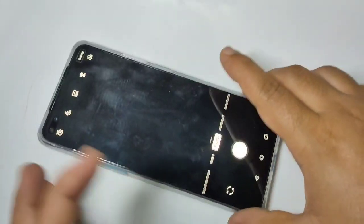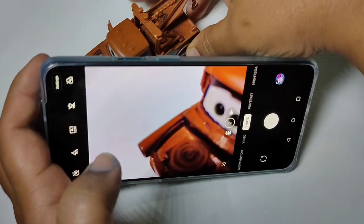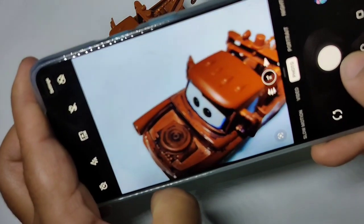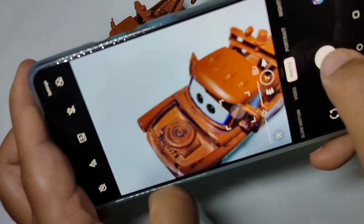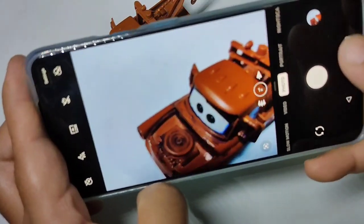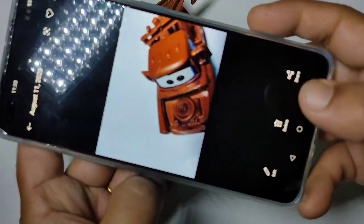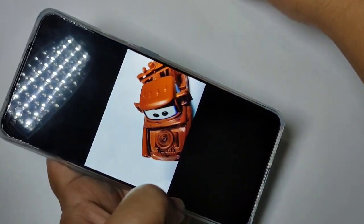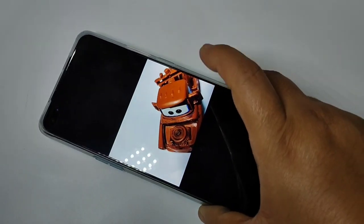Go to the camera and I am going to take a picture. You can see I am taking a picture now. You can see there is no watermark. I will show you how to set a watermark in this device.